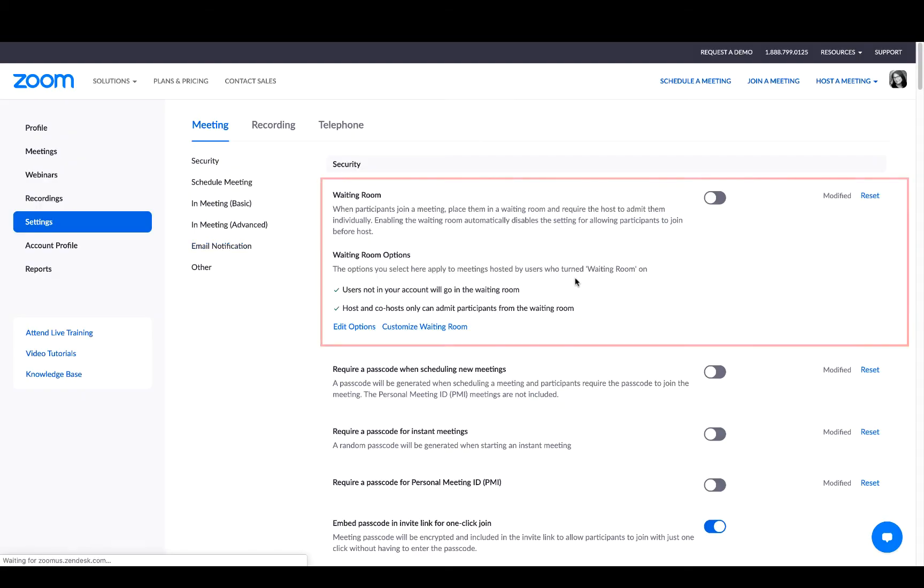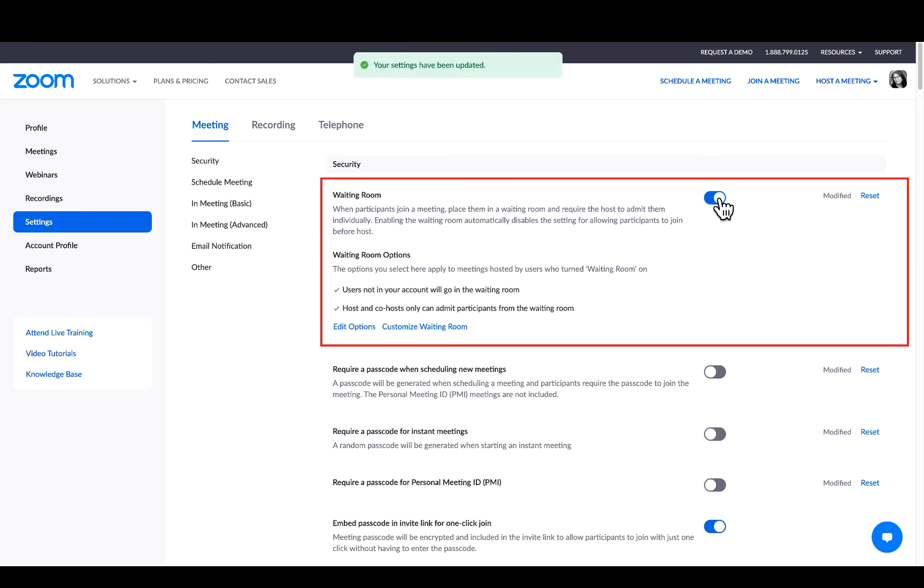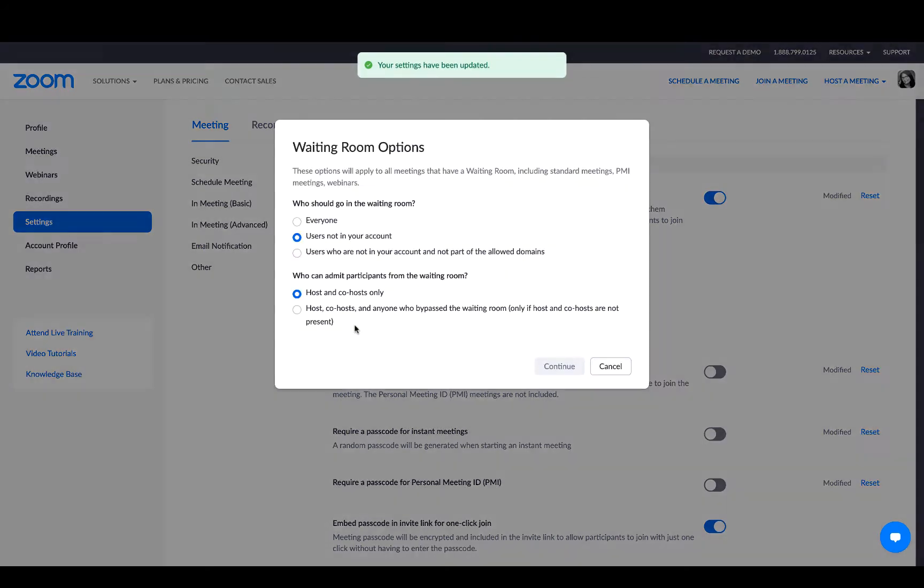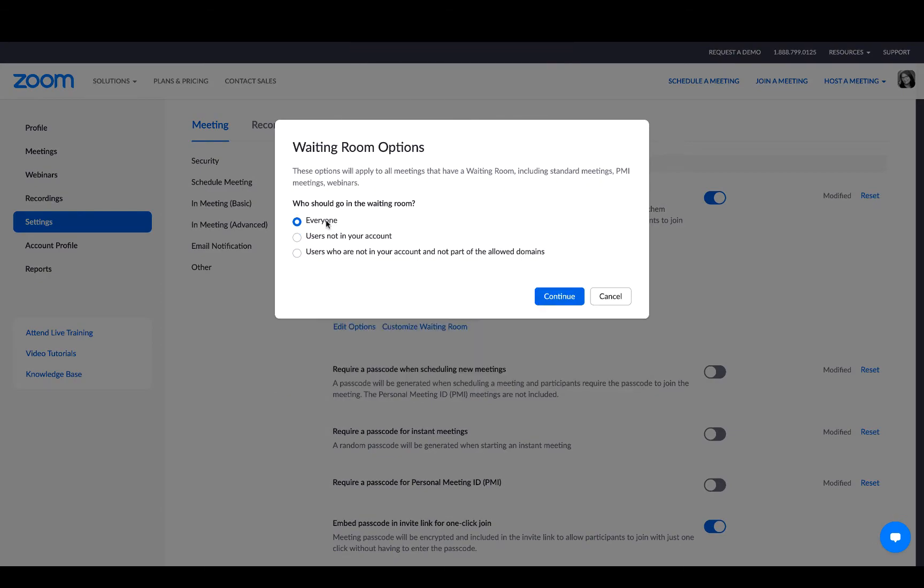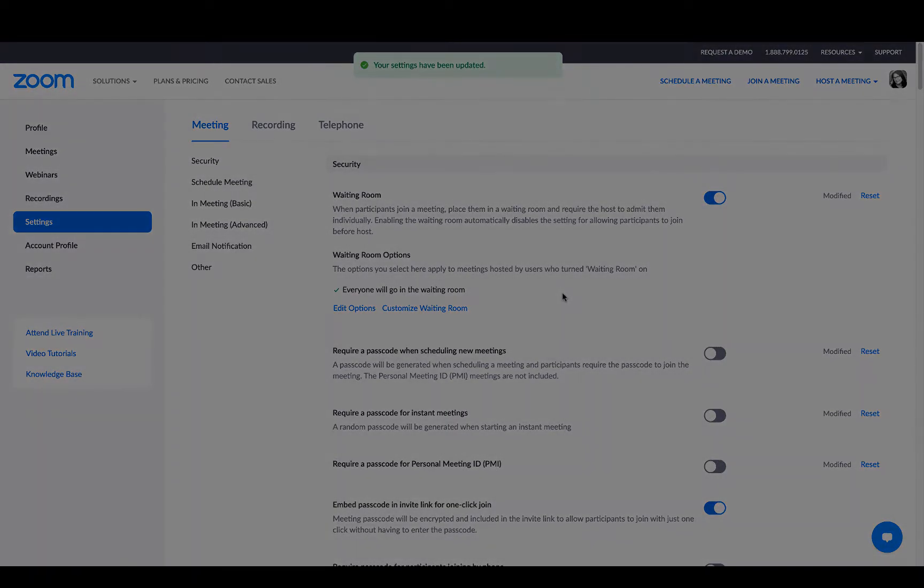From here, go to settings and click on the toggle next to waiting rooms. Next, click on edit options and select everyone. Now everyone will be sent to the waiting room at the start of your meeting.